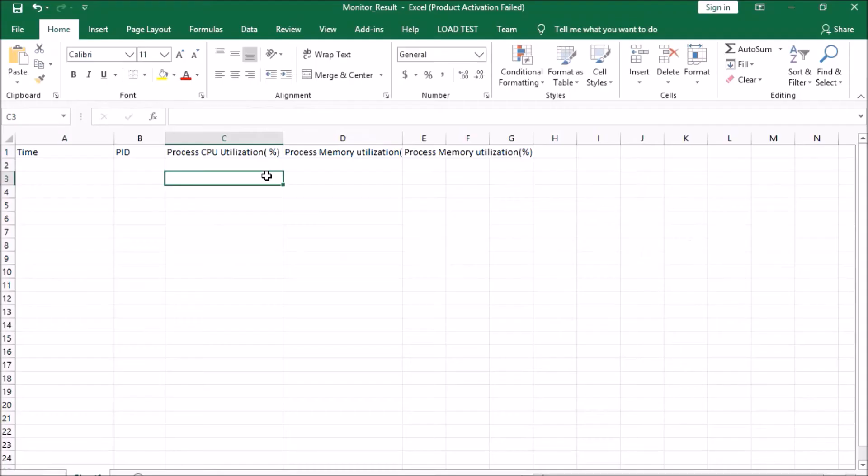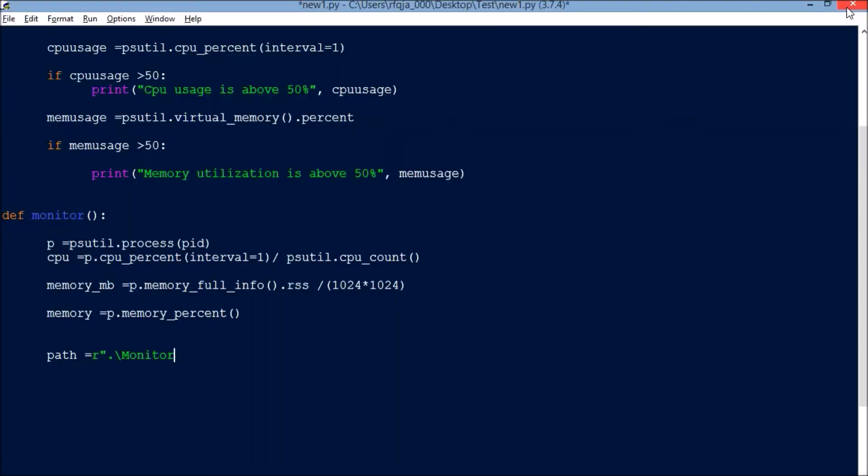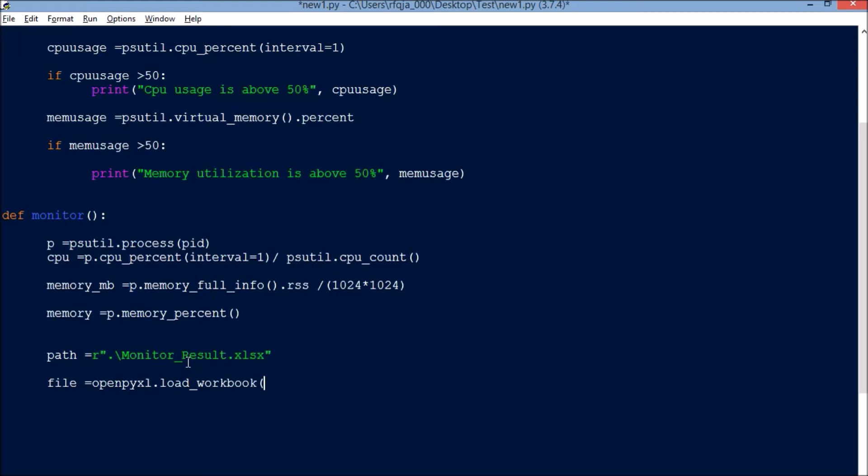I have an Excel sheet with columns: time, process ID, process CPU utilization, process memory utilization in MB size, and process memory utilization percentile. The file is monitor_result.xlsx. file equals openpyxl.load_workbook with this path, and sheet equals file.active.